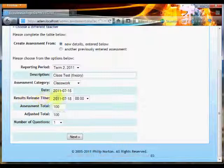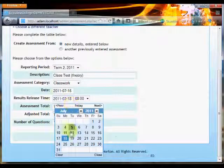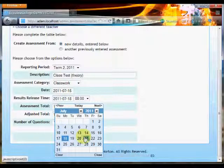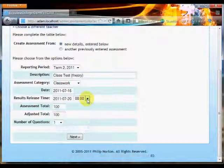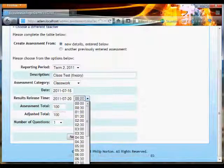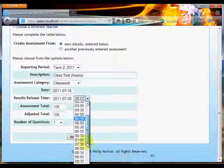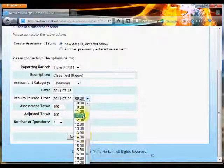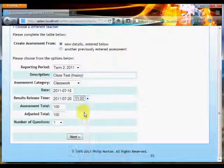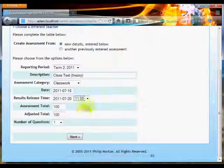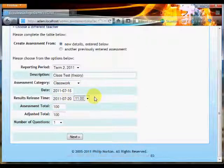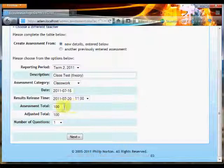The results release time allows me to place an embargo on the results. So I can say, for example, only release them on Wednesday morning at let's say 11 o'clock, because I know that I've got a lesson on that morning and so I'll be able to go through the class test with the class before they see them online.